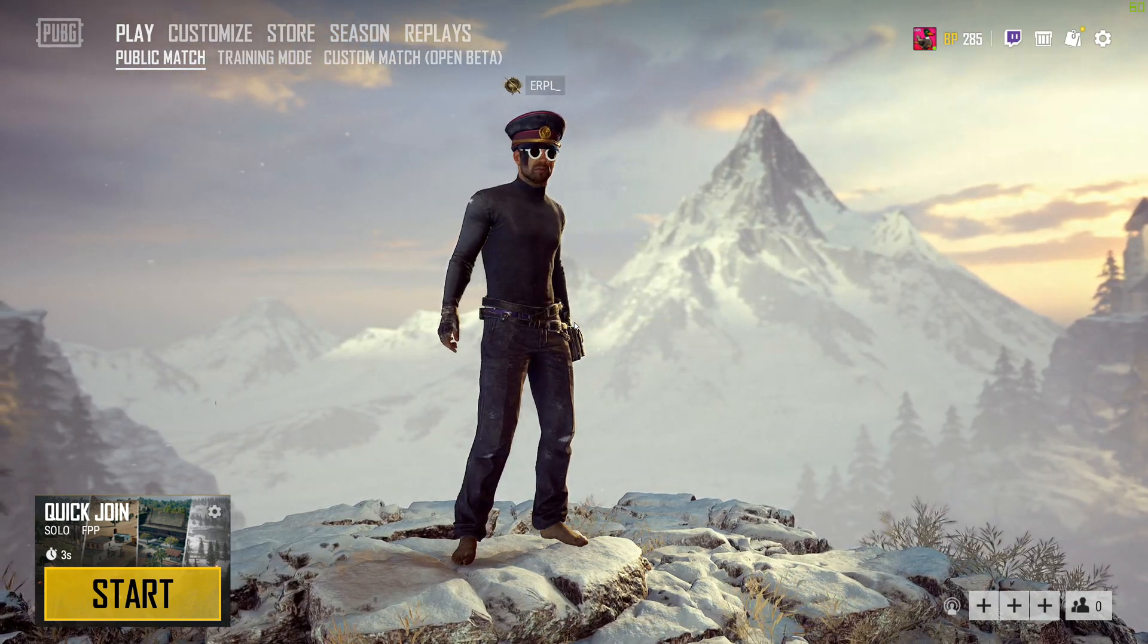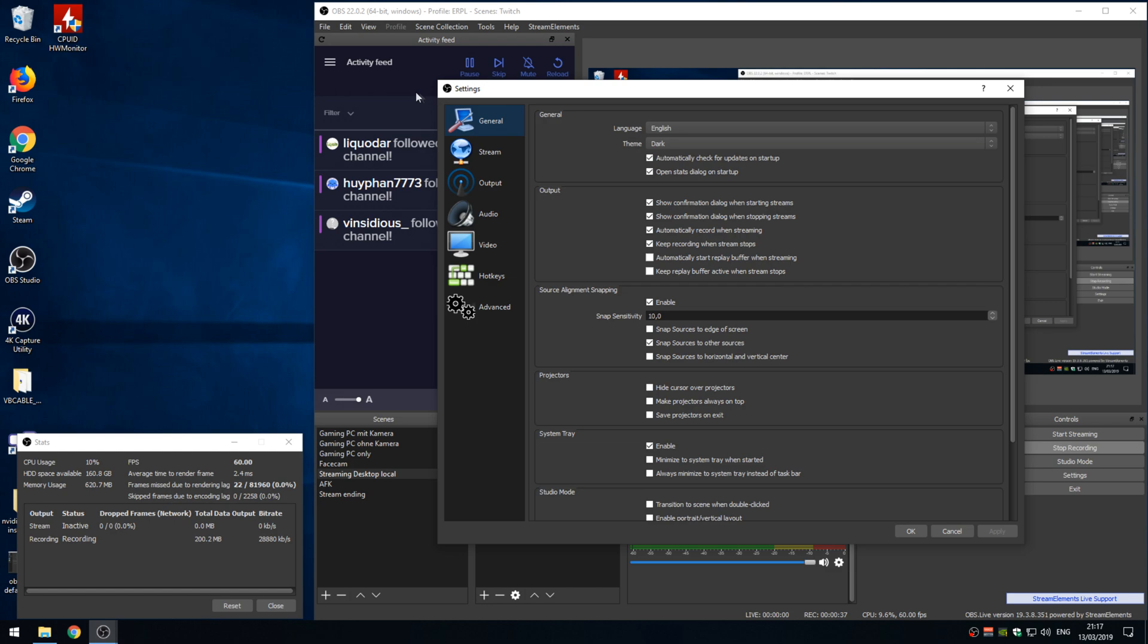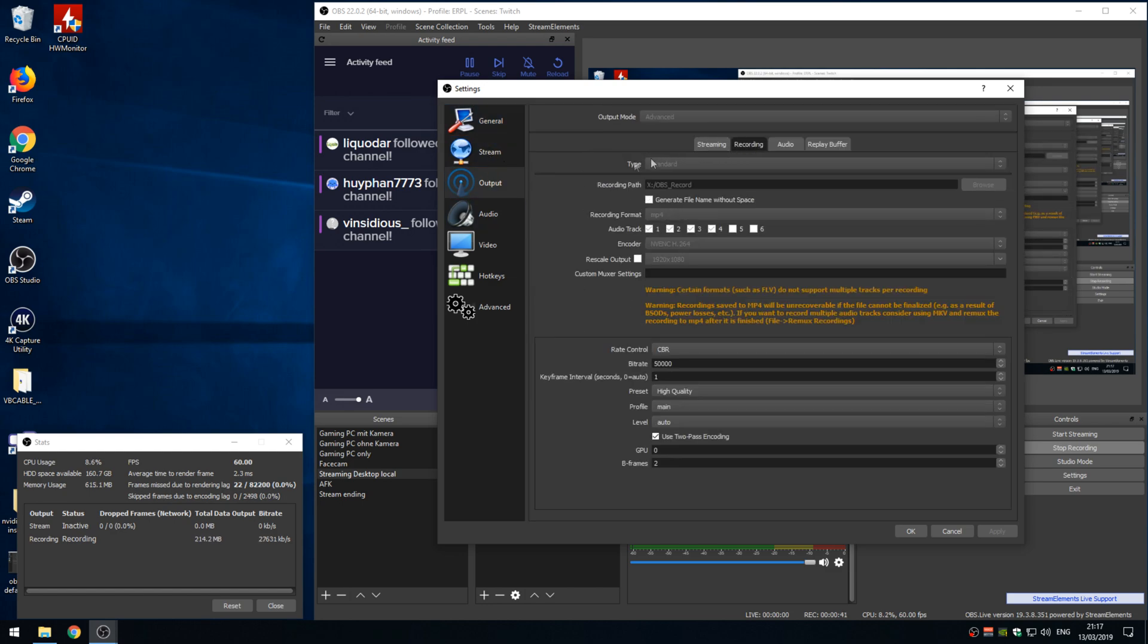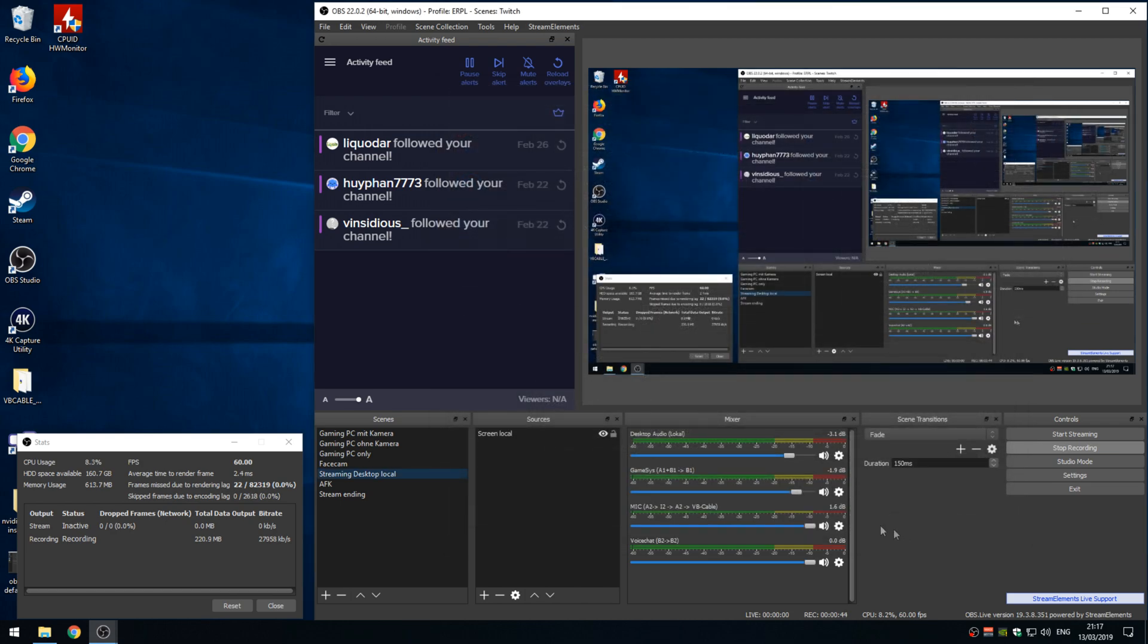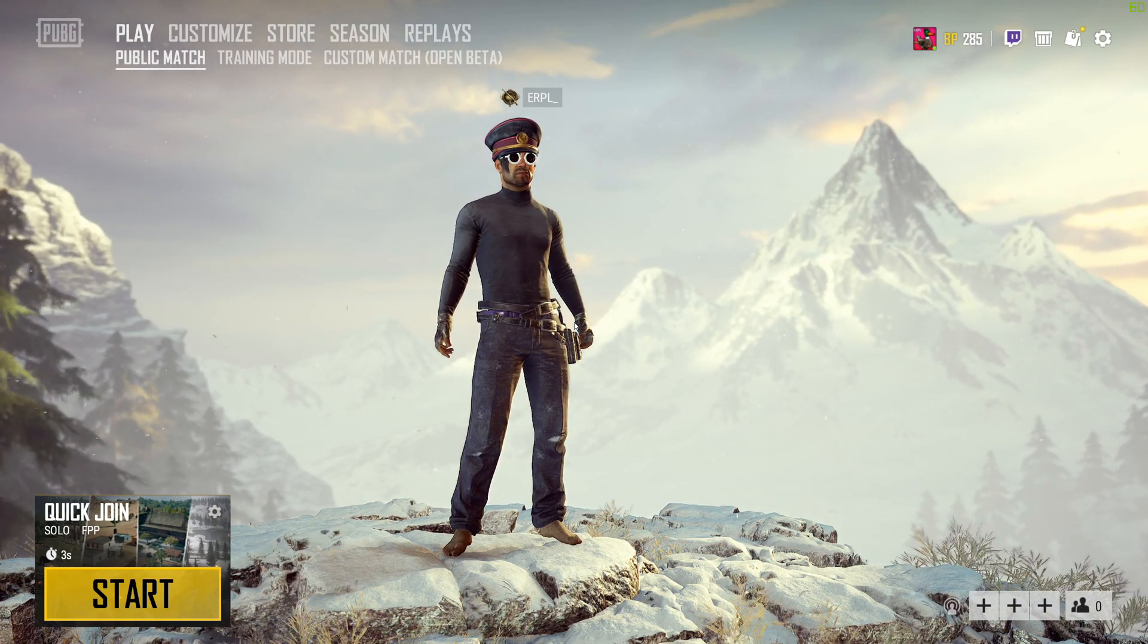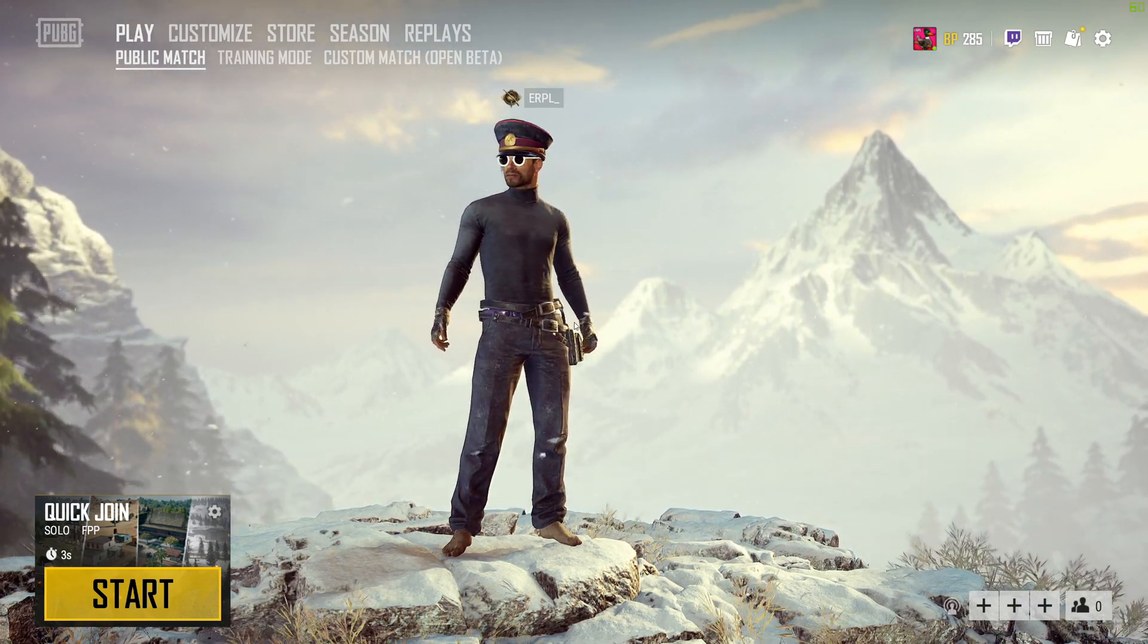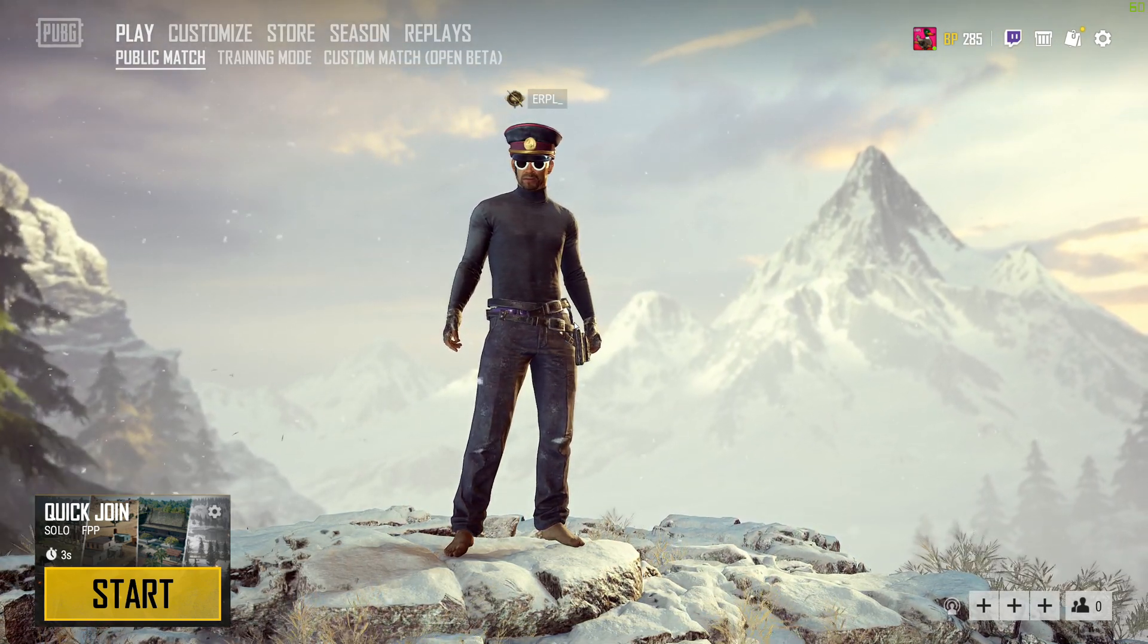While I personally still use OBS because I use a lot of options there, a lot of people just want to record their gameplay in an easy way. So I've come up with one easy configuration to fix the audio issues with Voicemeeter Banana compression and Nvidia Shadowplay recordings.